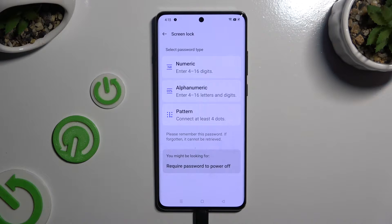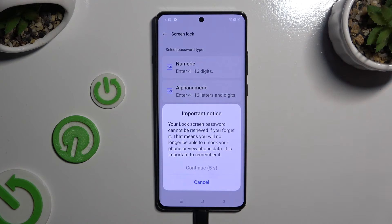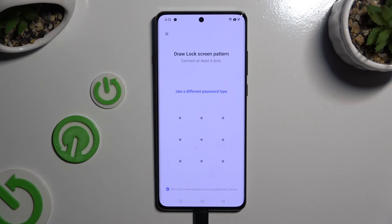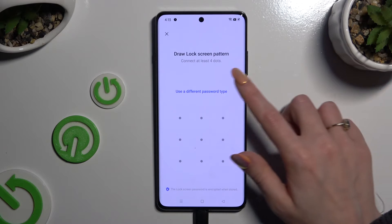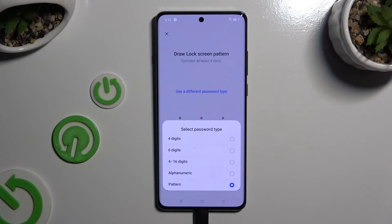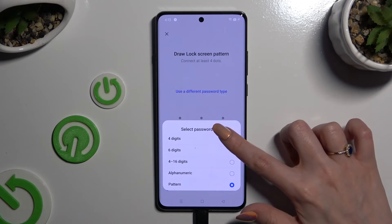Choose from numeric, alphanumeric, or pattern. Following that, wait 5 seconds and choose continue in the pop-up. If you wish to select a different login method, click on use a different password type and tap on one of the available options.